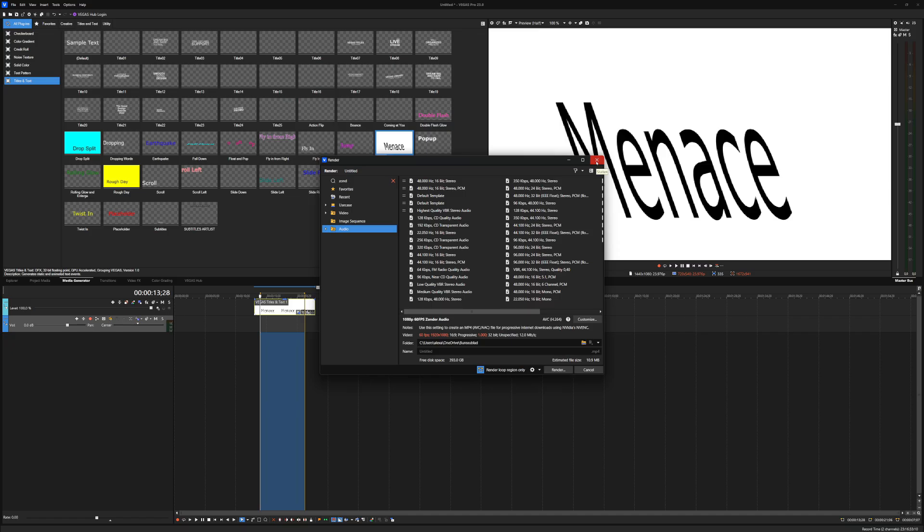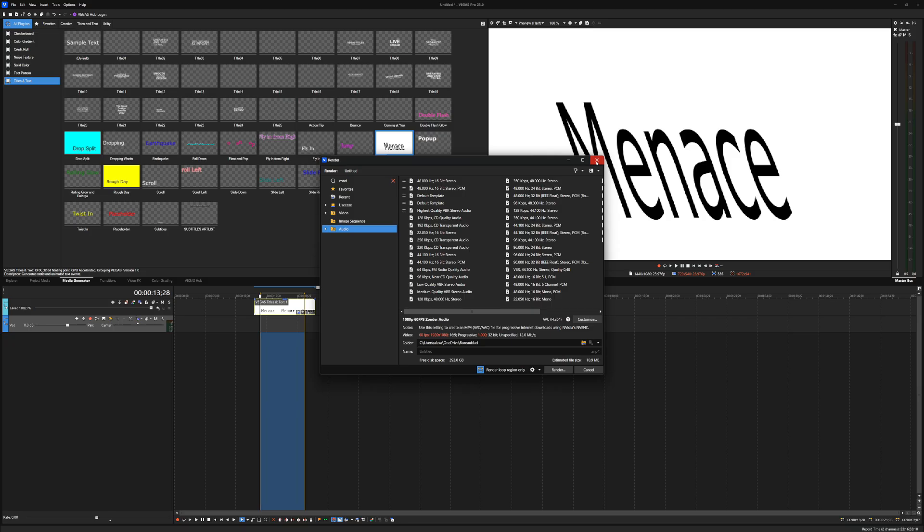Okay, so for a render comparison test, because a lot of people are always really curious, like how fast is this render compared to previous versions? There's also going to be a separate video for that one where we're going to do the render speed test compared to Vegas Pro 22 previous version.